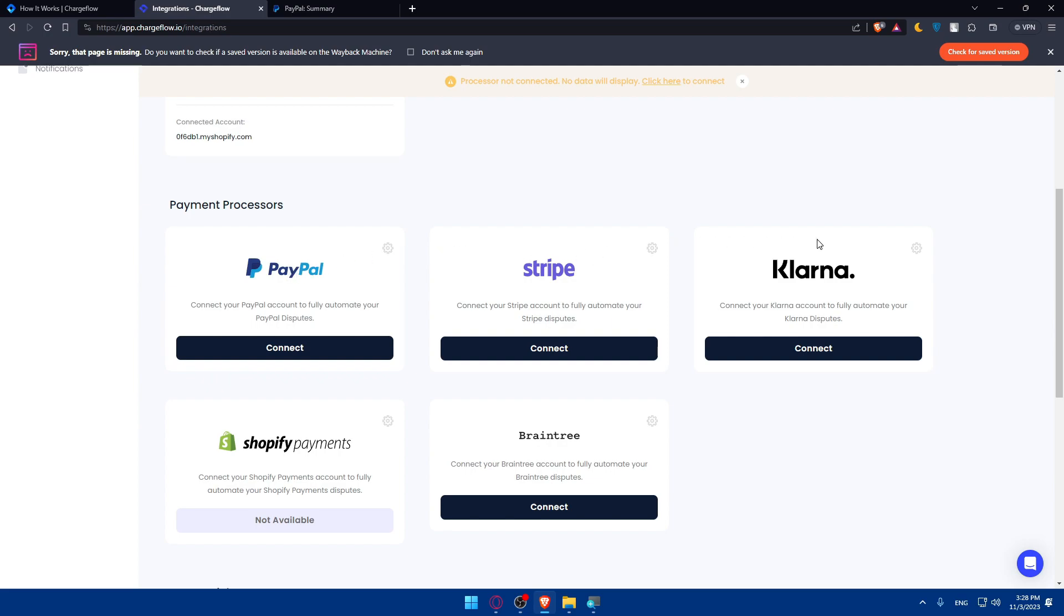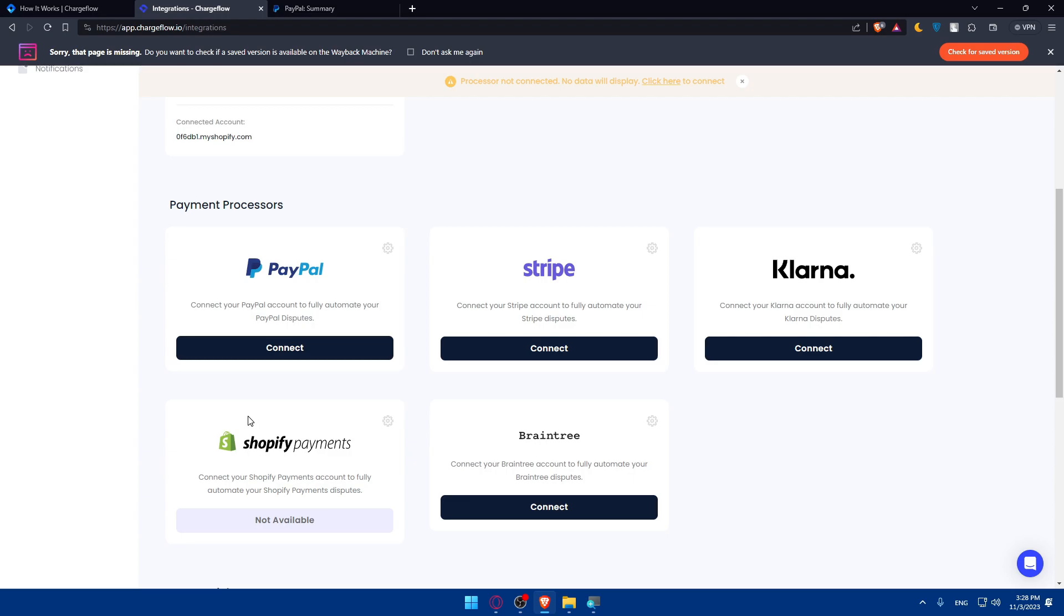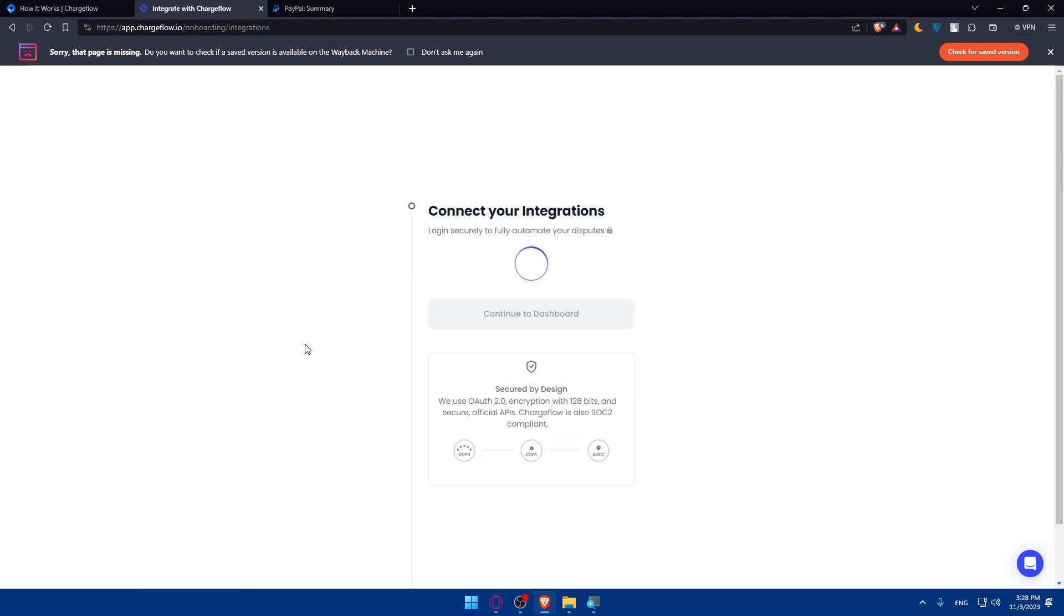PayPal, Stripe, Klarna, Braintree and Shopify payments. Some options are not available in all countries. Here you can connect to your PayPal account to fully automate your PayPal disputes.